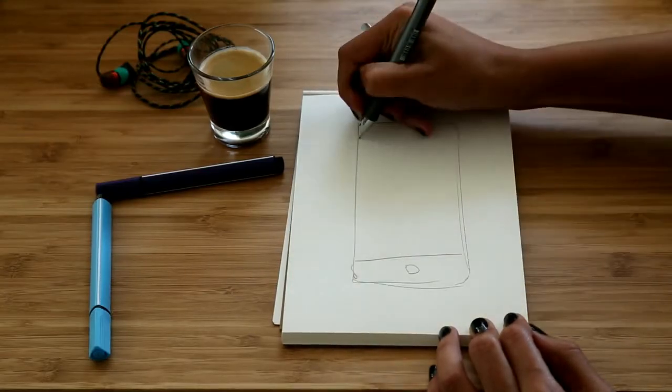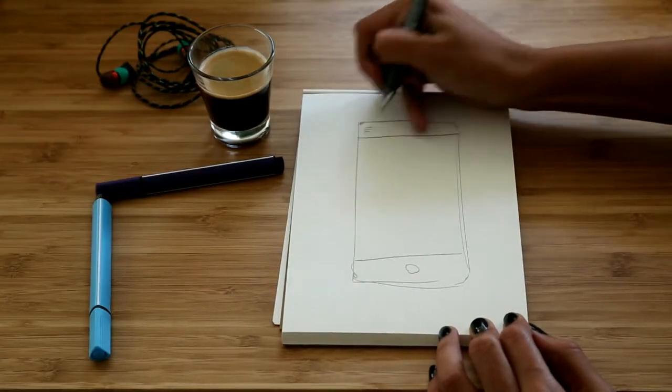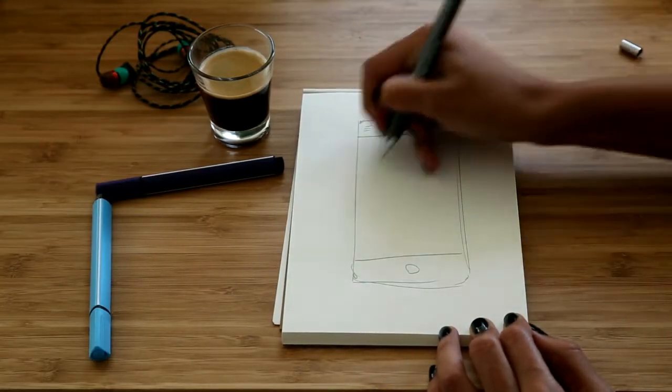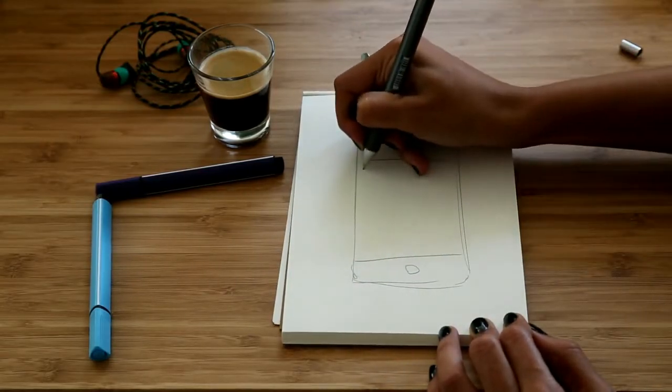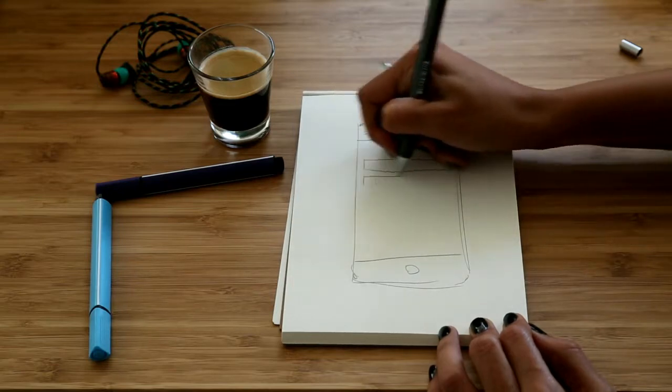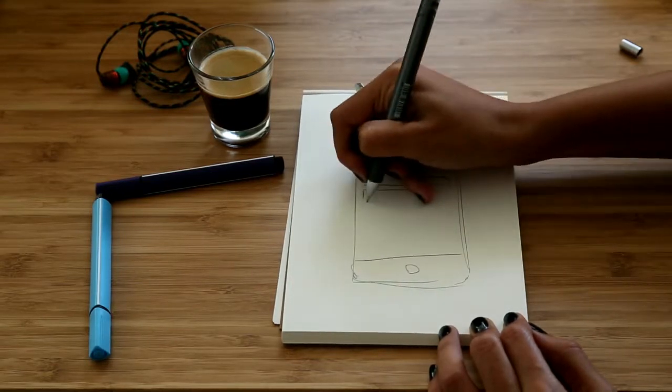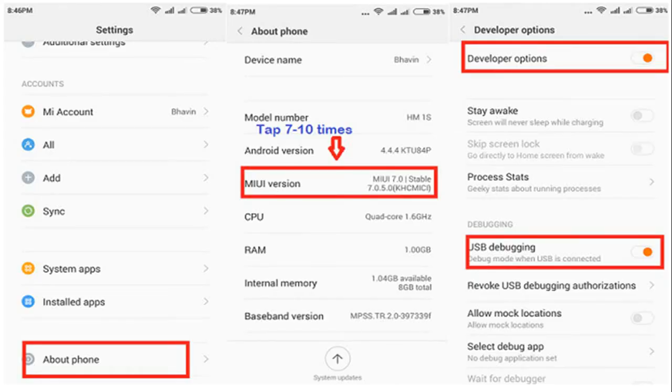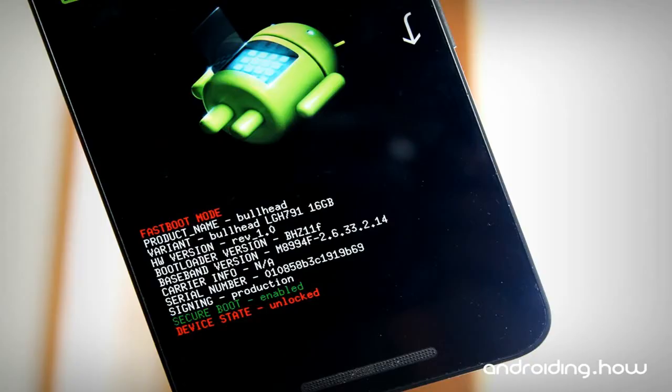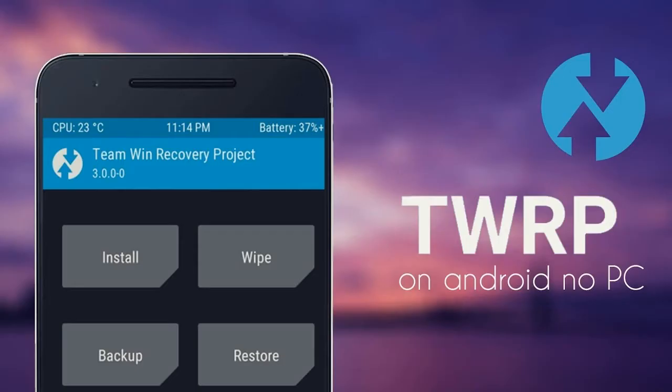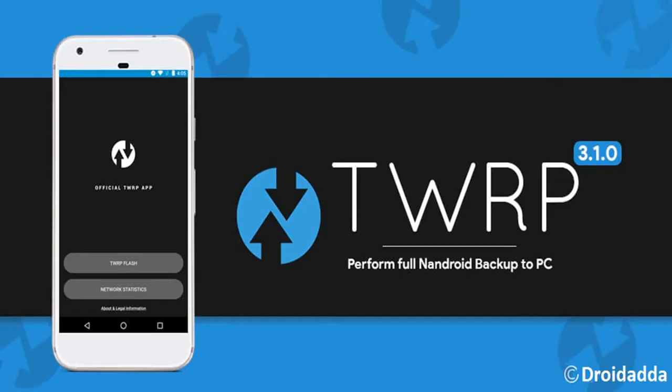There are 3 major important steps you have to complete before installing this ROM. First step is enable developer options in your phone settings. The second step is unlock your bootloader either with PC or any other apps. The final one is install TWRP recovery or any other recovery in your phone.